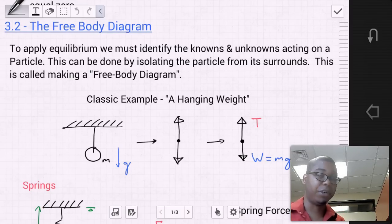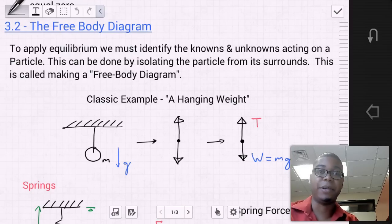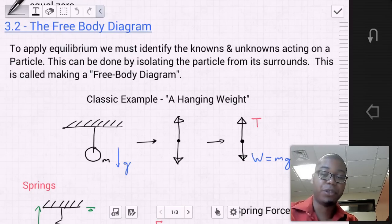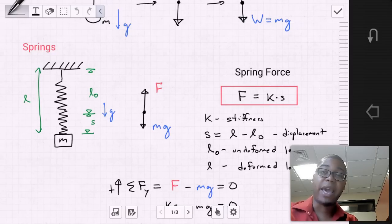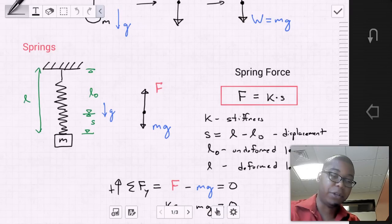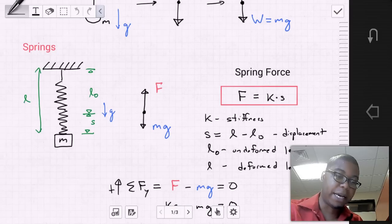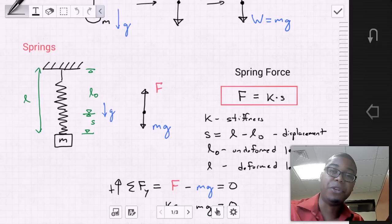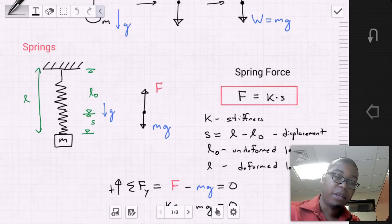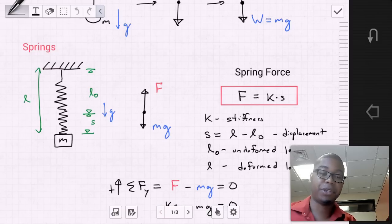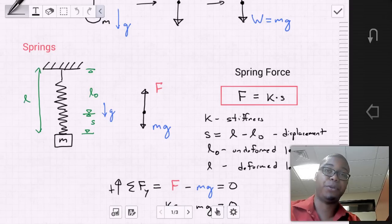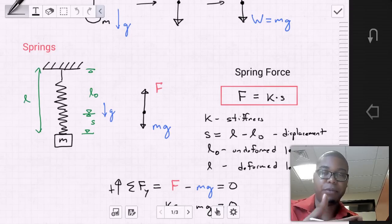One component you'll see often — in this class, in dynamics, and in general physics — is a spring. Say we have a mass suspended by a spring attached to the roof. The spring has a length L, called the deformed or stretched length, a length L0 called the undeformed length when not stretched, and a value S called the displacement — the amount the spring has stretched due to the attached weight.